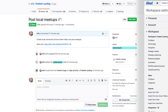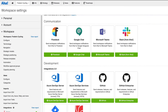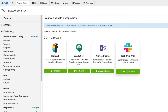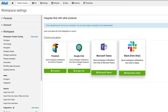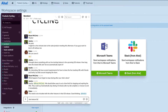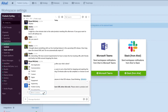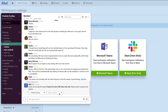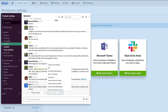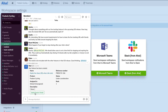Keep the broader team in sync by integrating AHA with communication tools like Slack and Microsoft Teams. You can share roadmap updates, such as launch details or feature requirements, and other teams can capture requests and create records in AHA with a simple command.